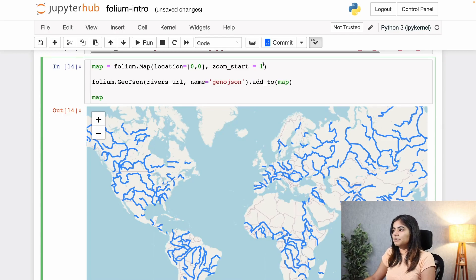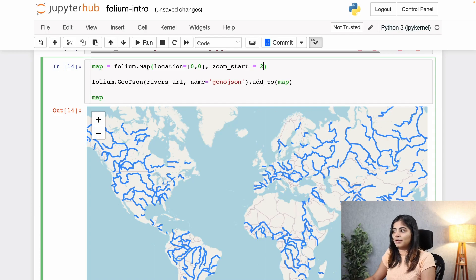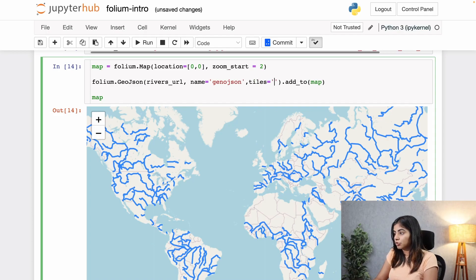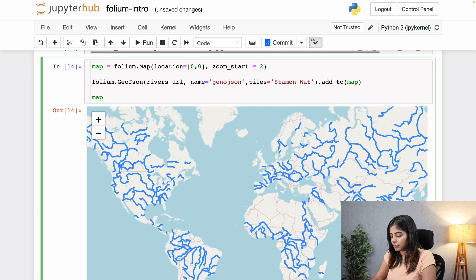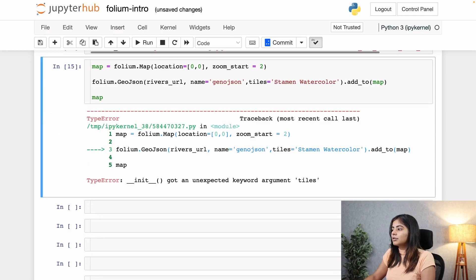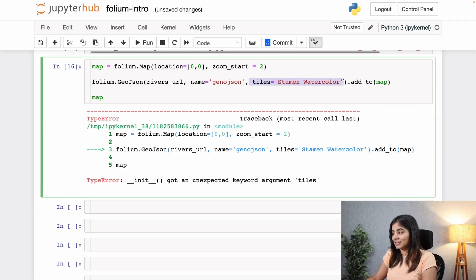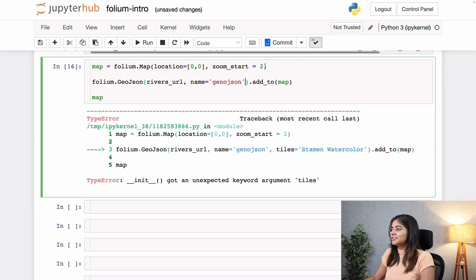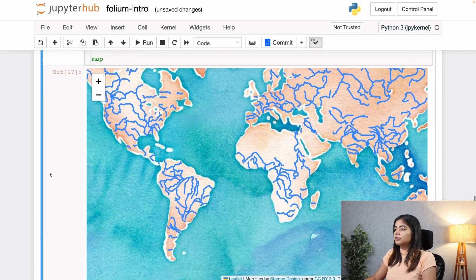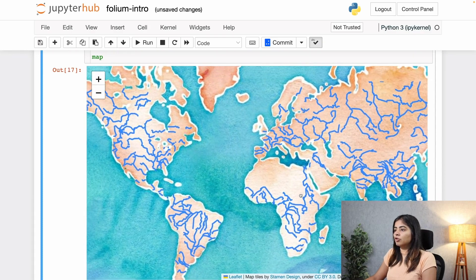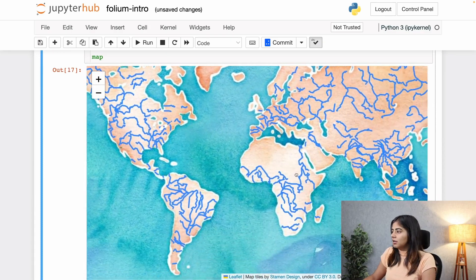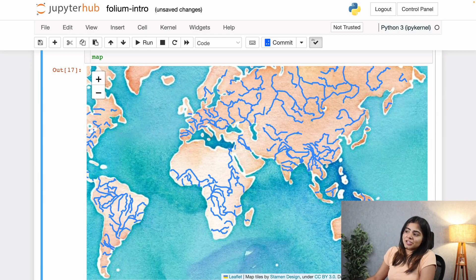Let me make this look a little pretty — I will set the zoom start to 2 and also add a tile style. I think the best one that's going to go here is watercolor. I'm supposed to add my tiles to the base map and not to the GeoJSON function, so let me do that. I think that looks pretty good — now we have a nice overview of all the rivers present on our world map. That is what a GeoJSON overlay looks like.